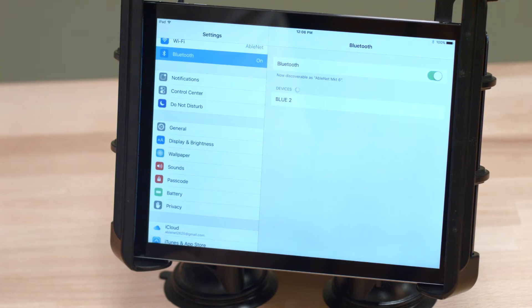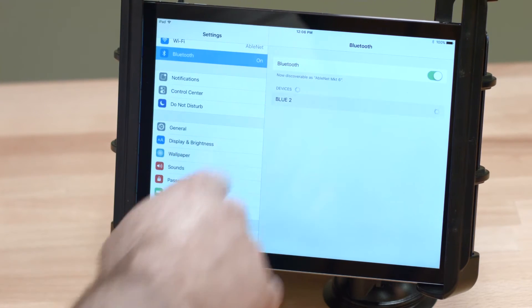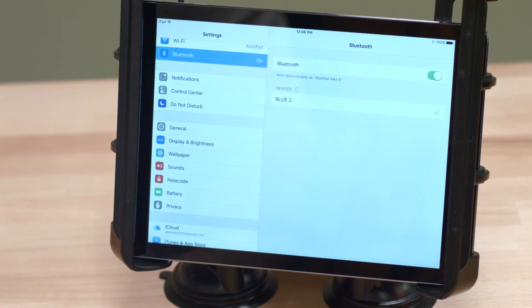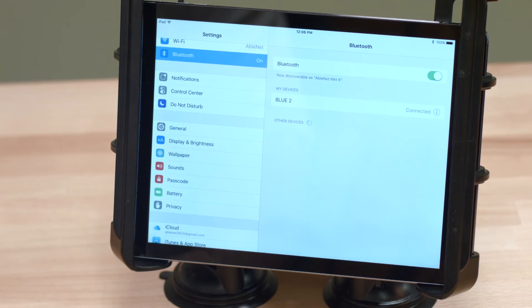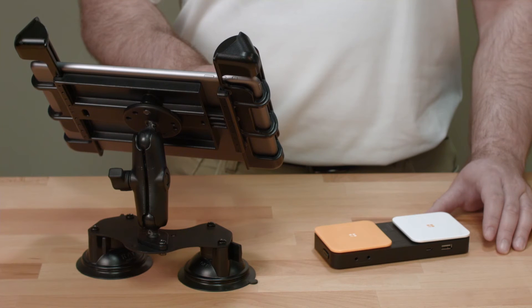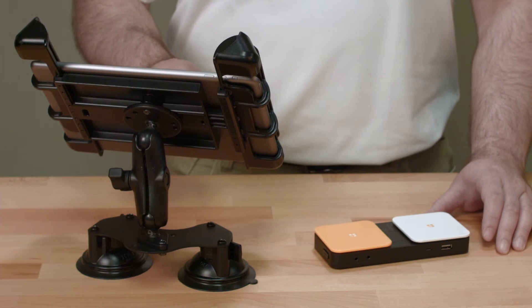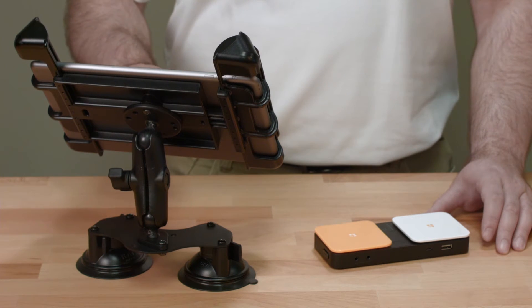When the Blue2 displays, tap on it so it begins pairing the Bluetooth Switch with the iPad. Once the Bluetooth is paired with your iPad, you will need to set it up with Switch Control in order to perform scanning functions.